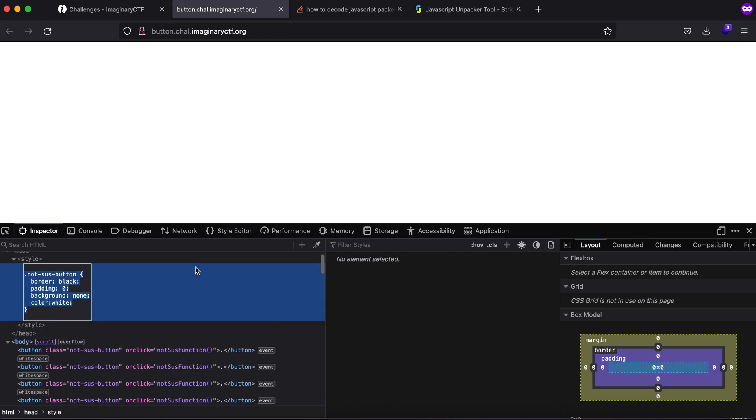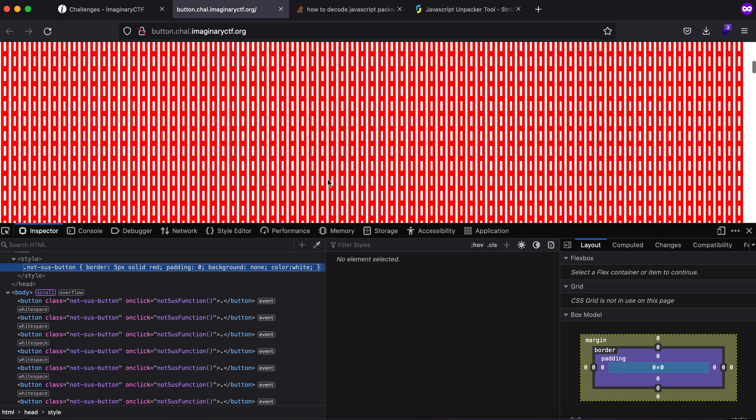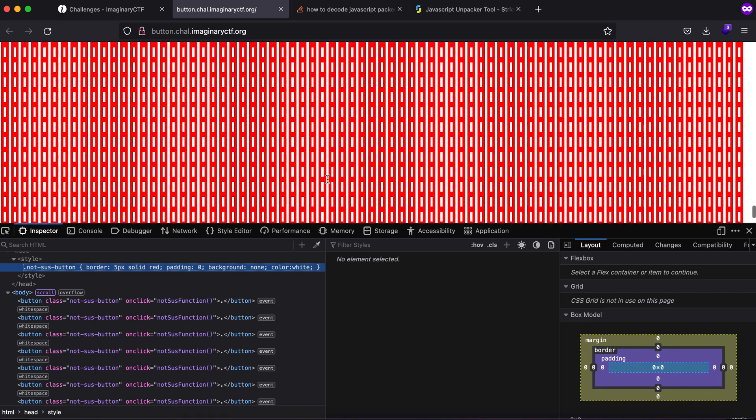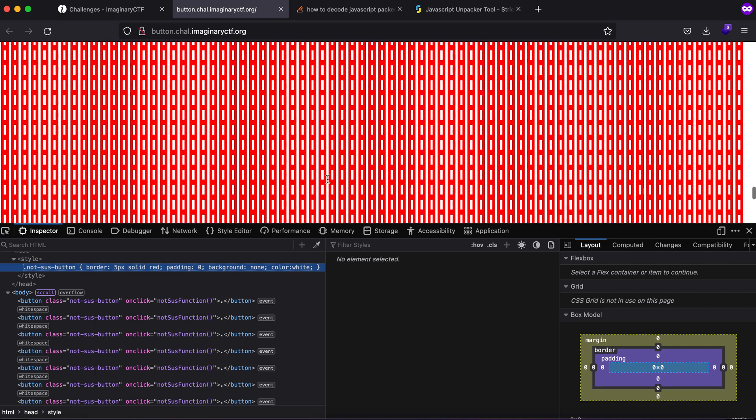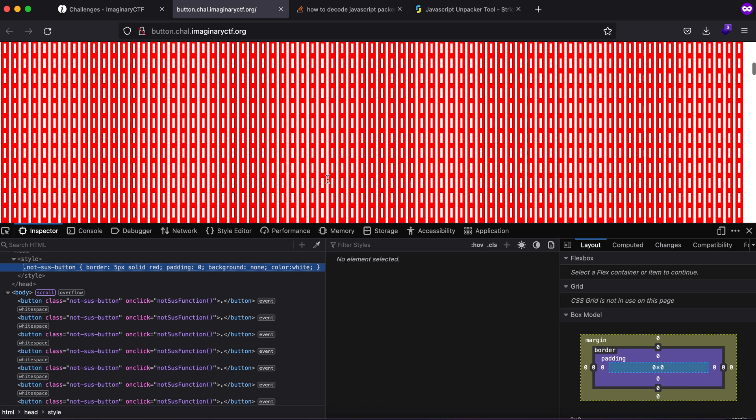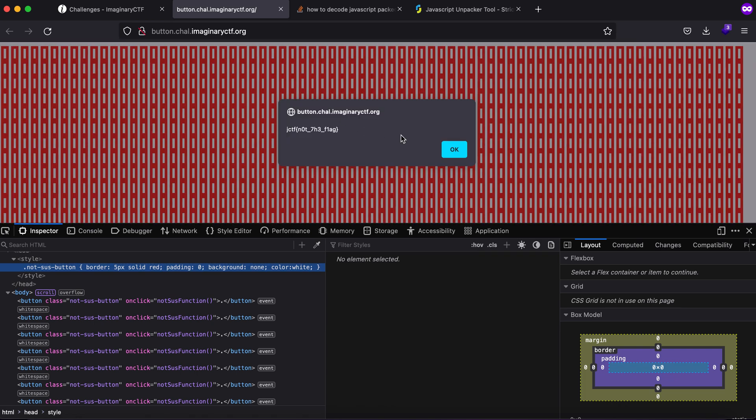Nothing apparently. 5 pixels solid red and as you can see these are all the buttons but none of them stands out. If you click on any one you'll see that you do not get the flag.